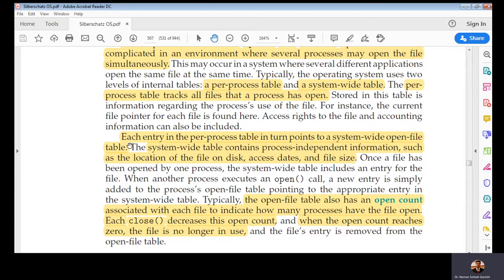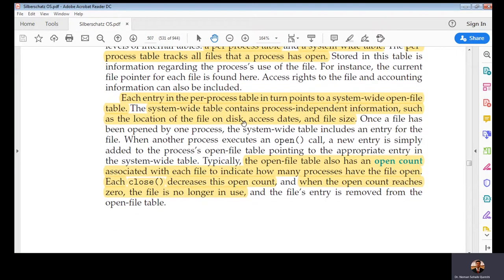The system-wide table contains process-independent information and interacts with the hardware restriction layer for storing and accessing data on the actual drive. So every process maintains a per-process table for files it has opened, and the system maintains a system-wide file table for files that are open in the system. Every operating system has these two tables.